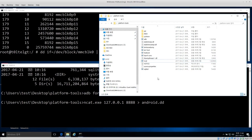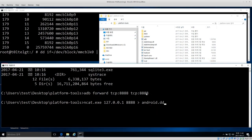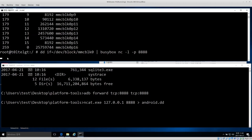This android.dd file will end up in the platform-tools folder. If you're doing a real case you probably don't want to save it in the same folder as your tools, so save it into a properly structured case folder instead.